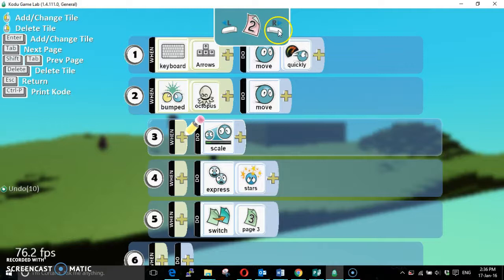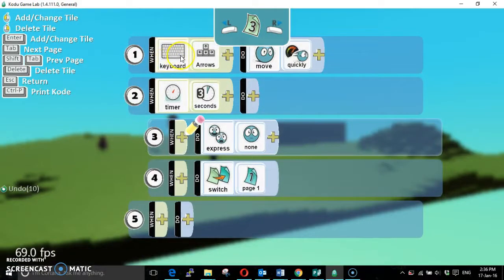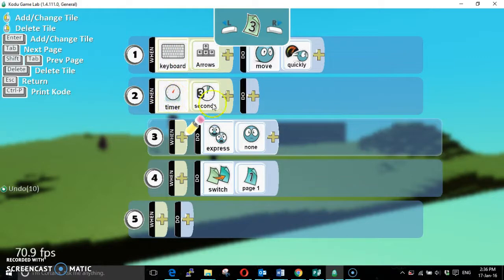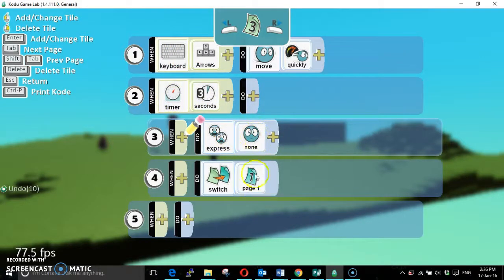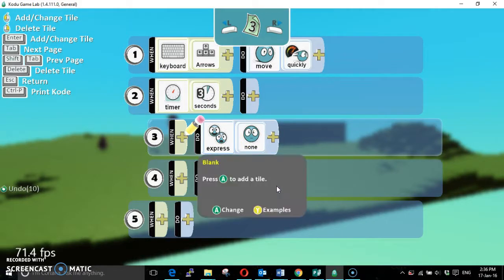So instead, we are allowed to move around quickly again, and then after three seconds we stop expressing anything and then switch back to page one. If we're still touching the octopus, then I'm afraid we will die.